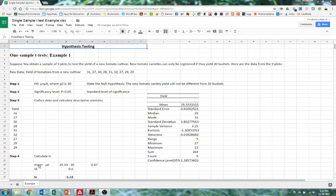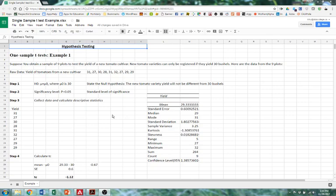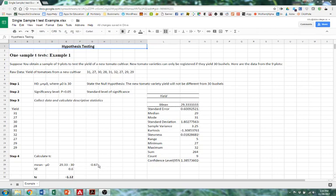We have our formula for calculating the T, which is our sample mean subtract the population mean. Our sample mean is generated from the samples that we have and it was calculated as 29.33. Now our population mean is that 30 bushels of tomatoes that we're hoping to test against. So that's ideally what we want to see in our population. So 29.33 minus 30 gives us negative 0.67.